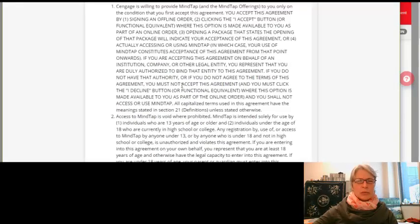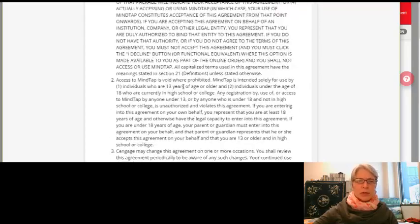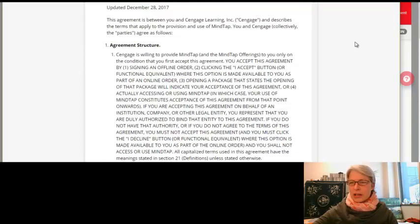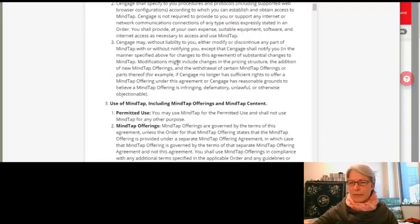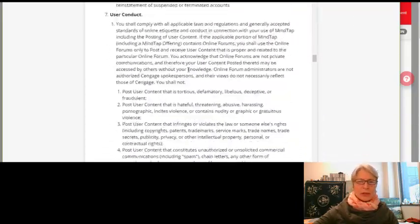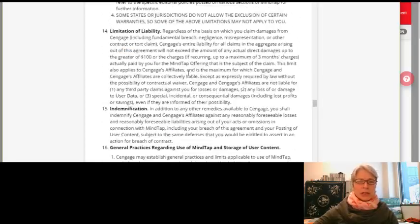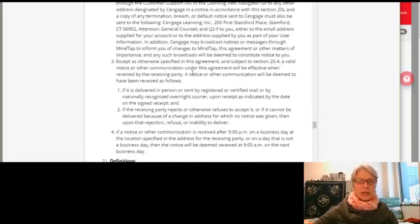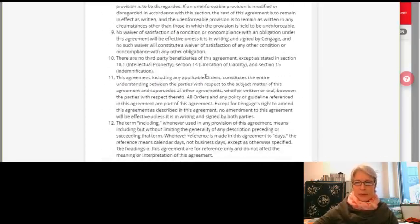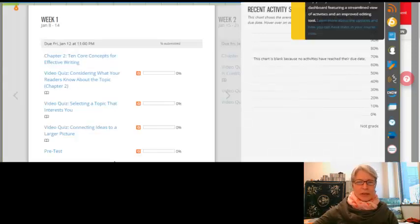I have a service agreement that I need to say yes, I agree to. I'm reading this lengthy thing and of course I'm accepting it because I have no choice. And here I am in week one.